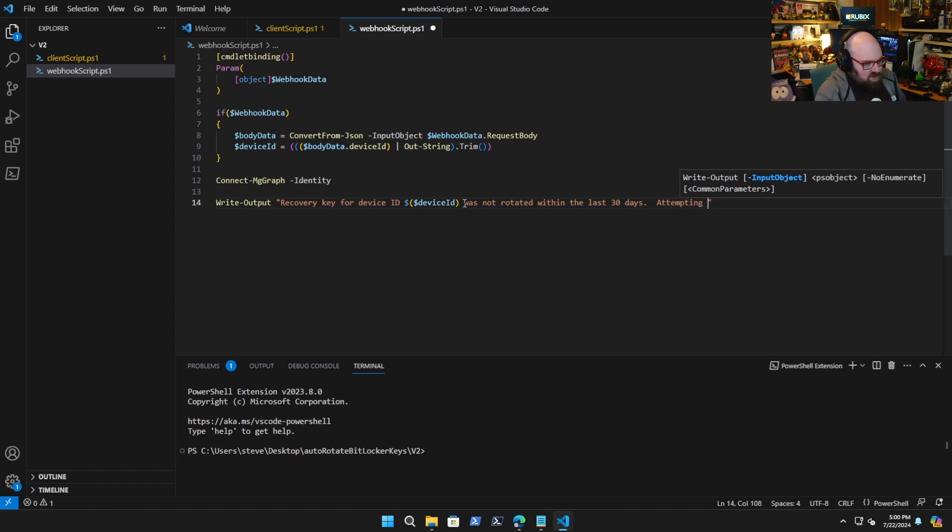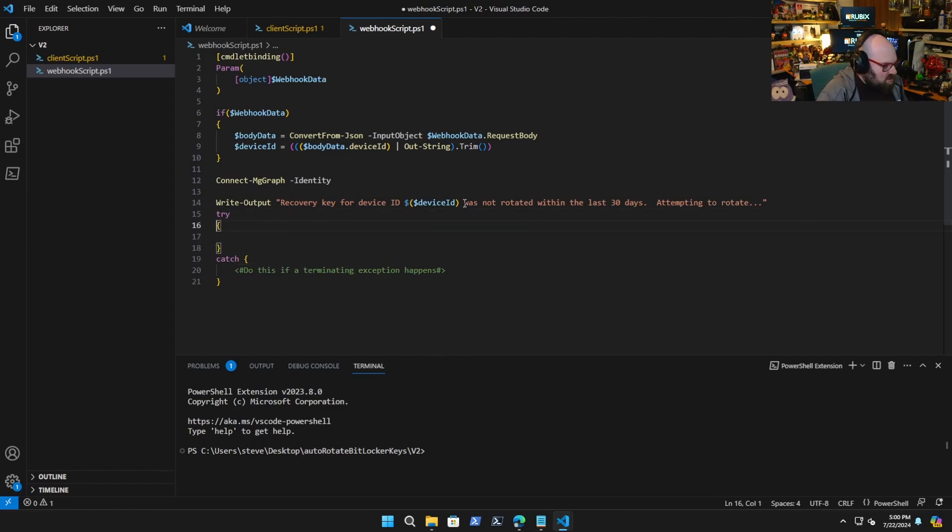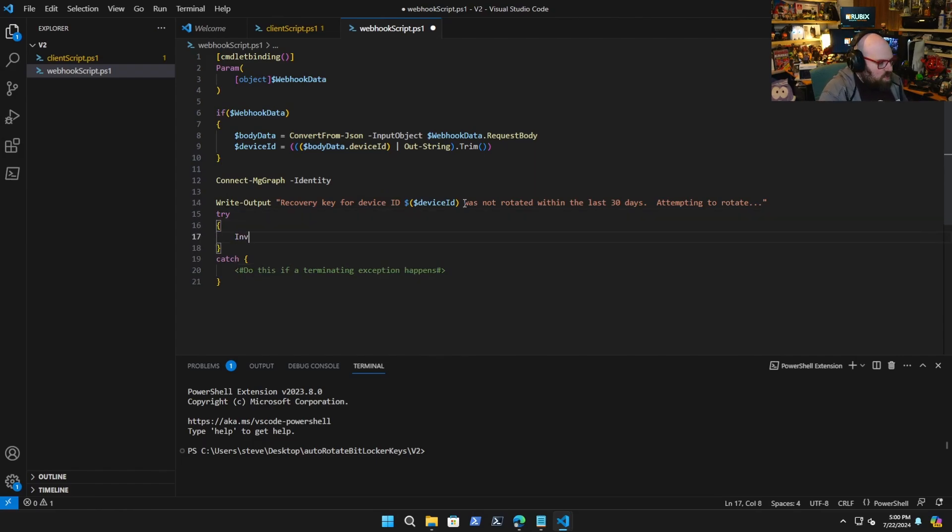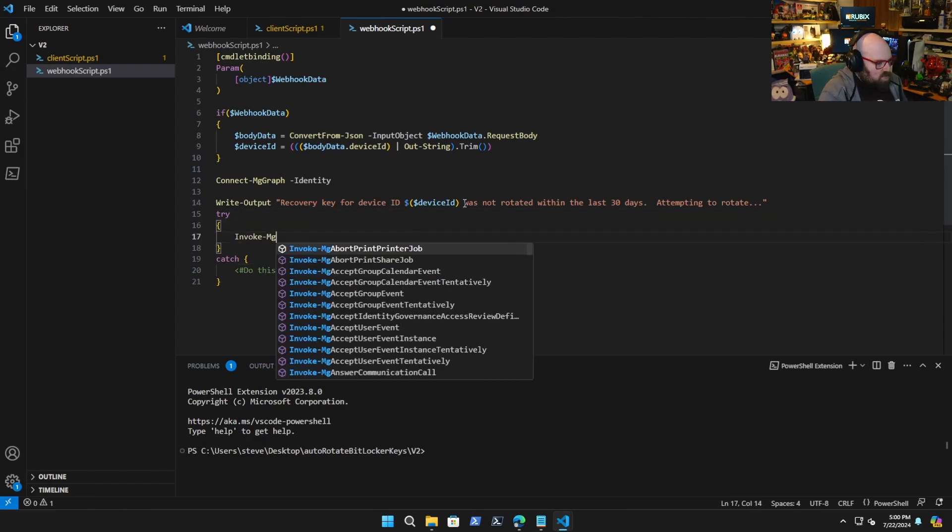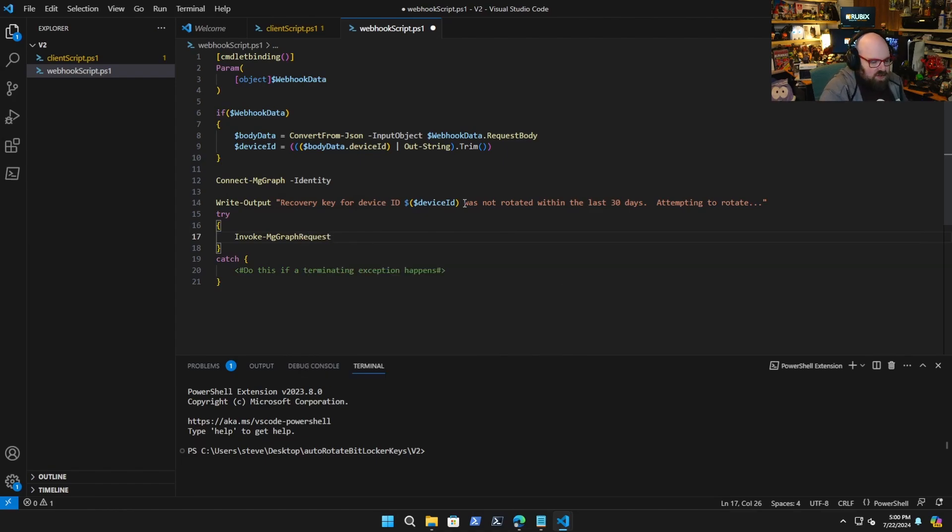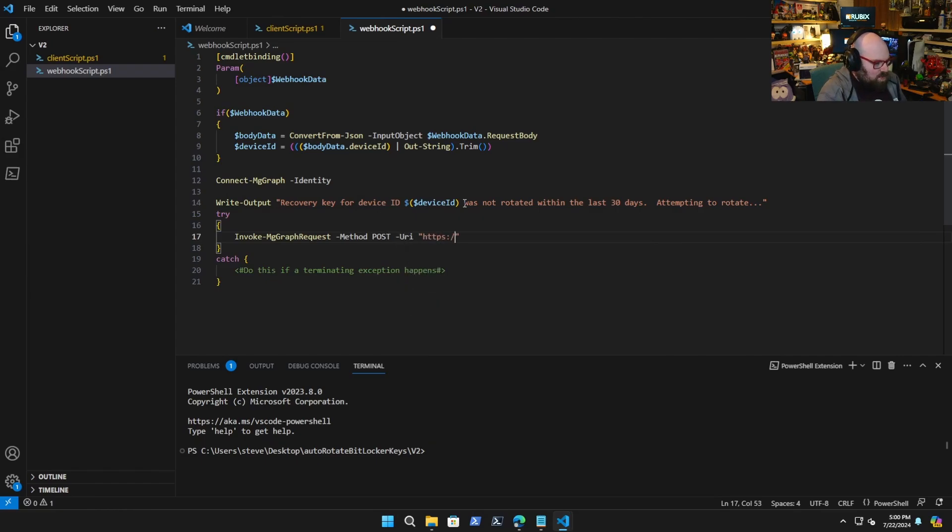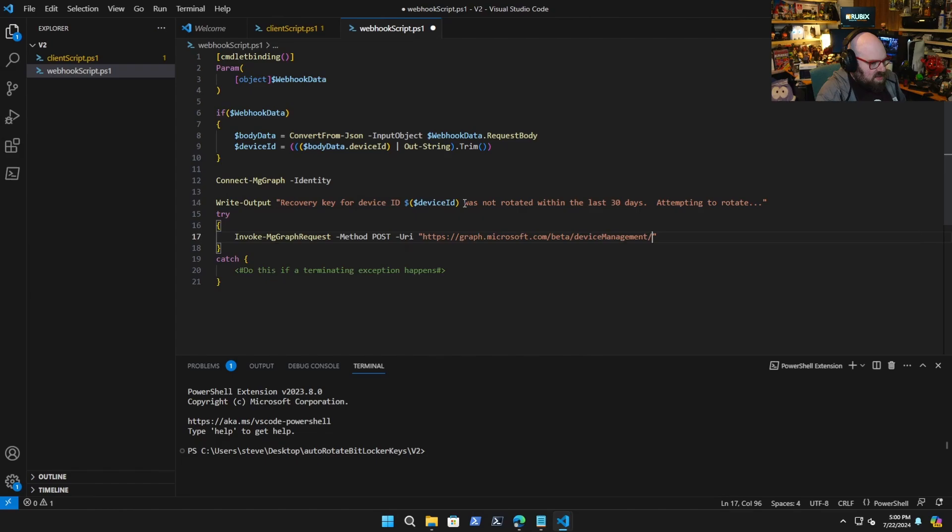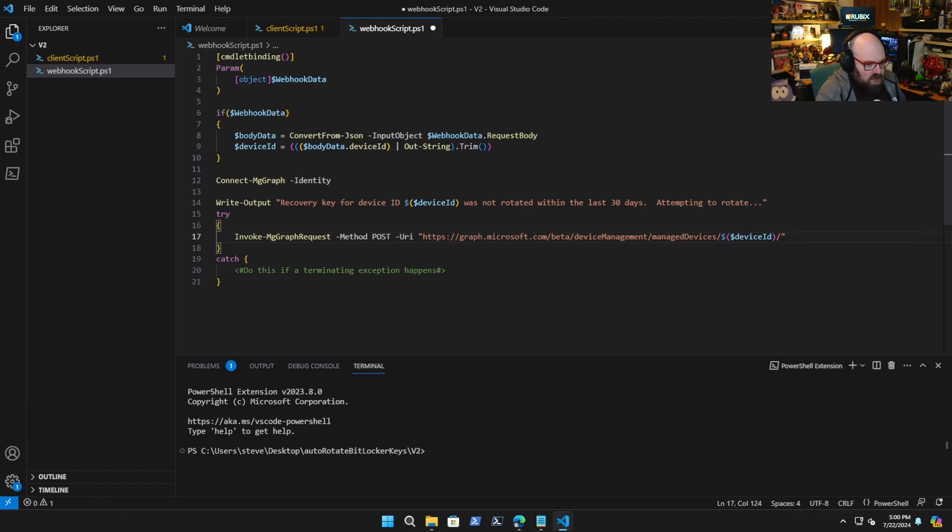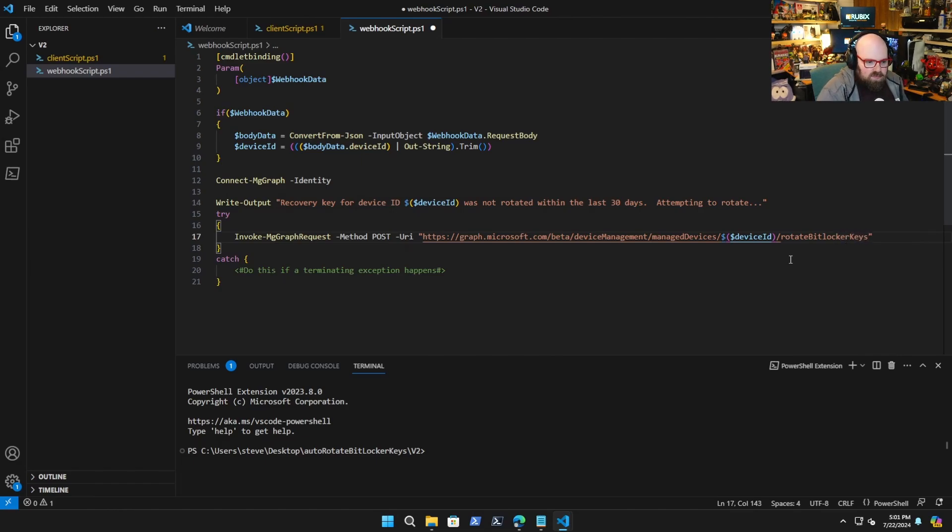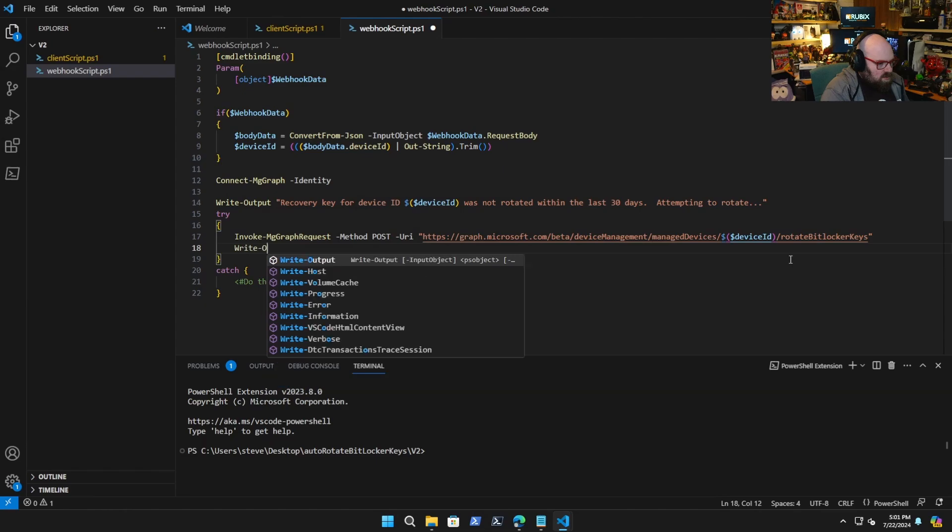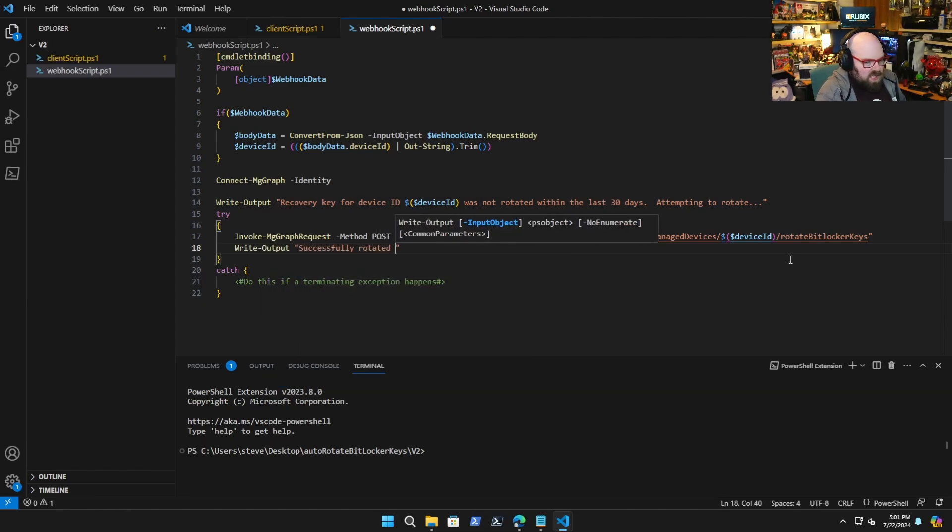Now here we just do our try catch. So the first try block will be invoke MG graph request and now this will work no problem because we just need those two permissions that we had in there. So we're going to post and the URI is going to be https graph.microsoft.com beta device management manage devices, we've got the device id and we're going to call rotate BitLocker keys. Then we will write output successfully rotated BitLocker key.